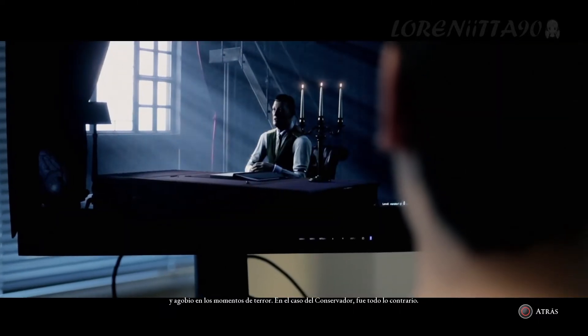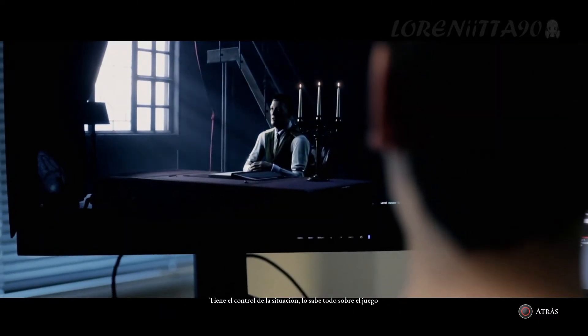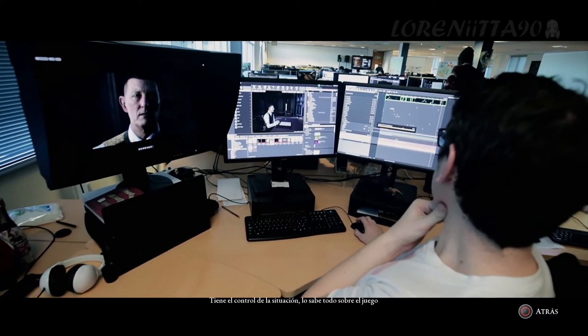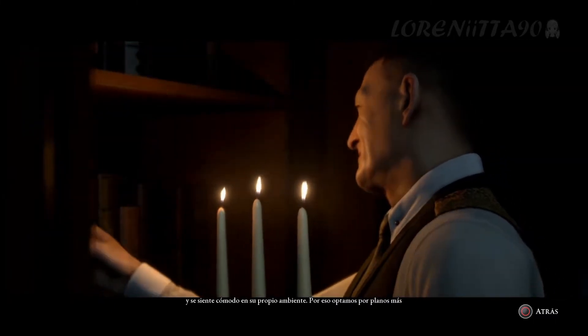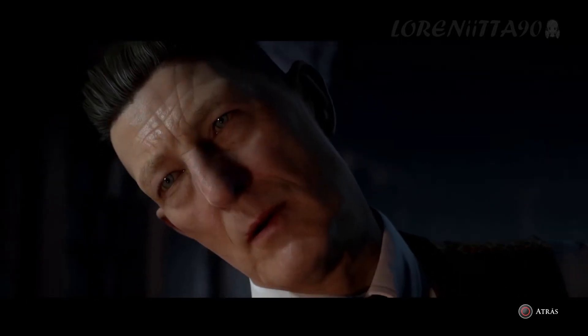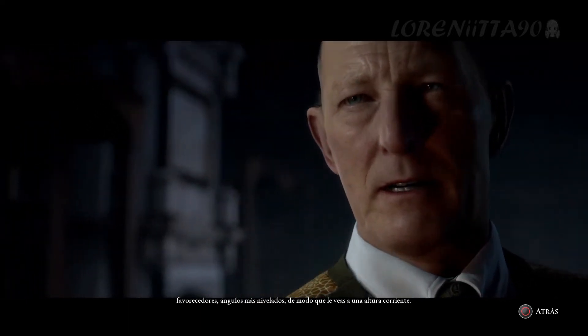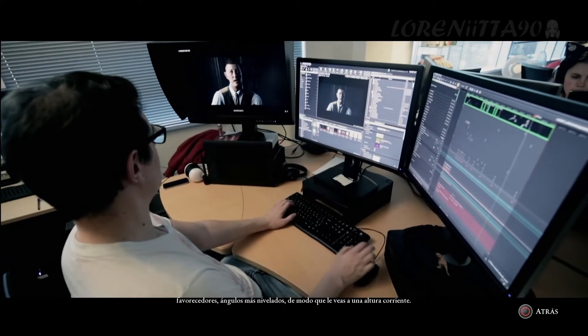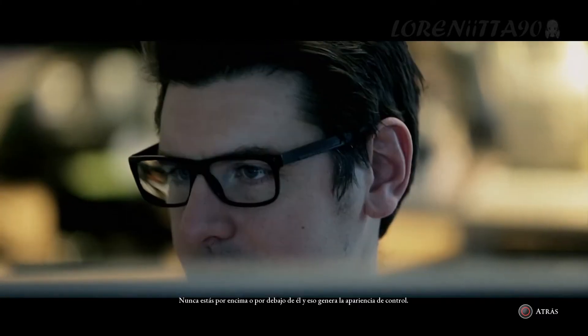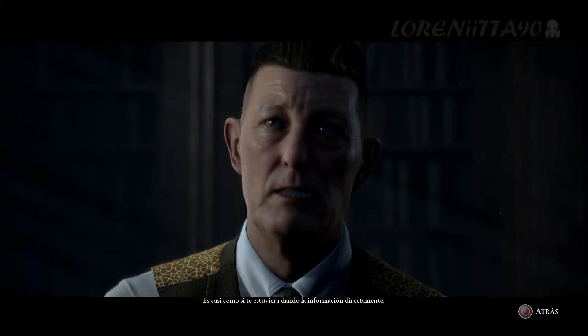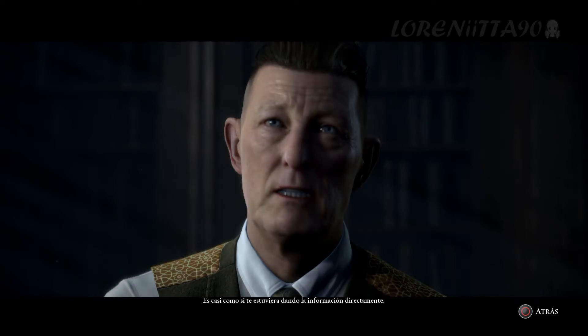For the curator, it was quite the opposite. He's very much in control, he knows everything about the game you're playing, and he's very much at home in his own environment. So we took the approach to have a lot more flattering shots, a lot more level shots. You look at him at a natural height — you're never below or above him — and it creates this veneer of control. It's almost like he's just delivering you these statements straightforwardly.